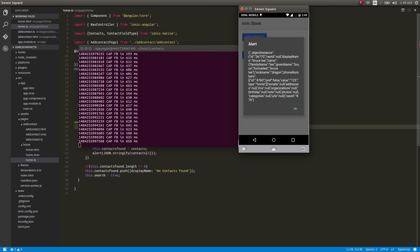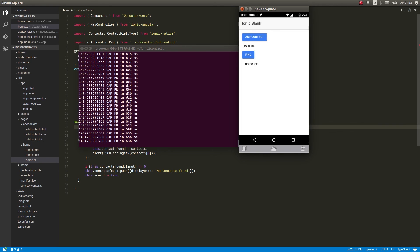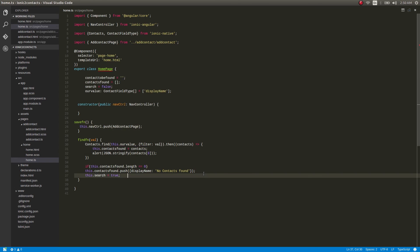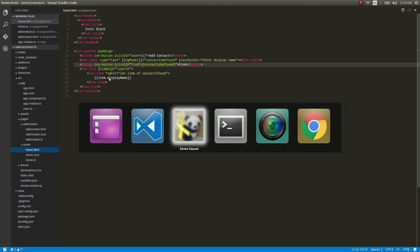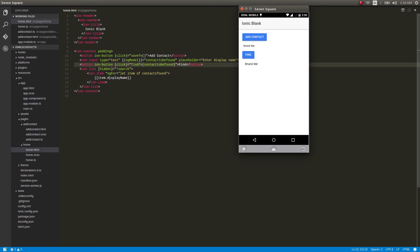You can find our contact right there — it shows up here: Bruce Lee. The reason is that, if you notice in our code, we have written item.displayName. That's why our display name 'Bruce Lee' alone is displayed, guys.